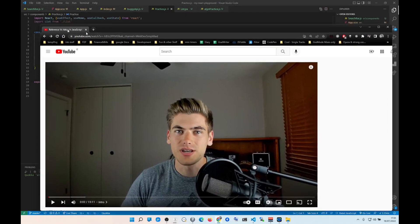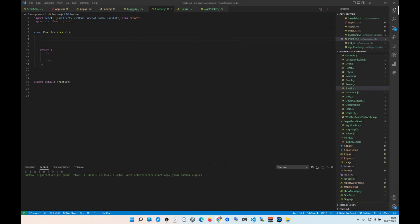I'm going to link that video in the description below. I'm assuming you already watched it — one, two, three, okay good. So now you understand the concept. Basically, useCallback and useMemo do almost the same thing. We're going to cover useCallback first.